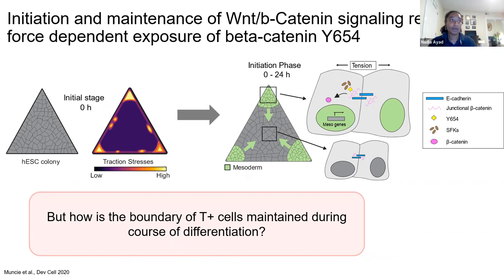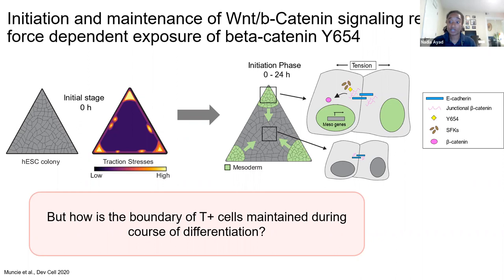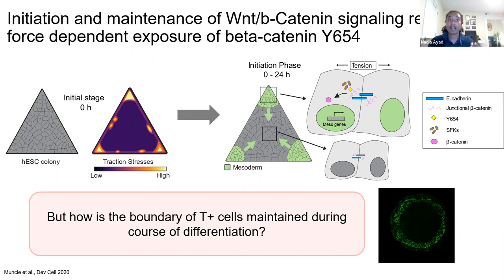This gives us a model: in the initial stage, confined cells have high traction stresses particularly at colony edges, which opens up beta-catenin Y654 for phosphorylation, allowing beta-catenin to leave junctions and enter the nucleus. In the center, without high traction stresses, beta-catenin remains junctional. The mesoderm program is initiated at the edges, and as cells undergo EMT and become more motile, the signal is transduced inwards—but it eventually stops. So how is that boundary maintained, and what stops it?